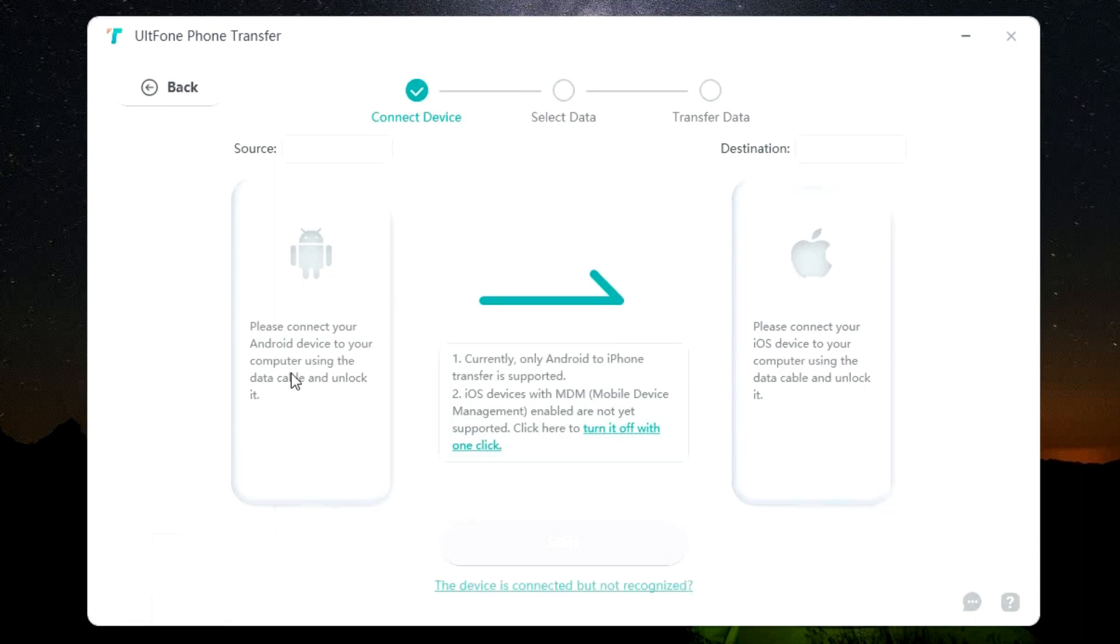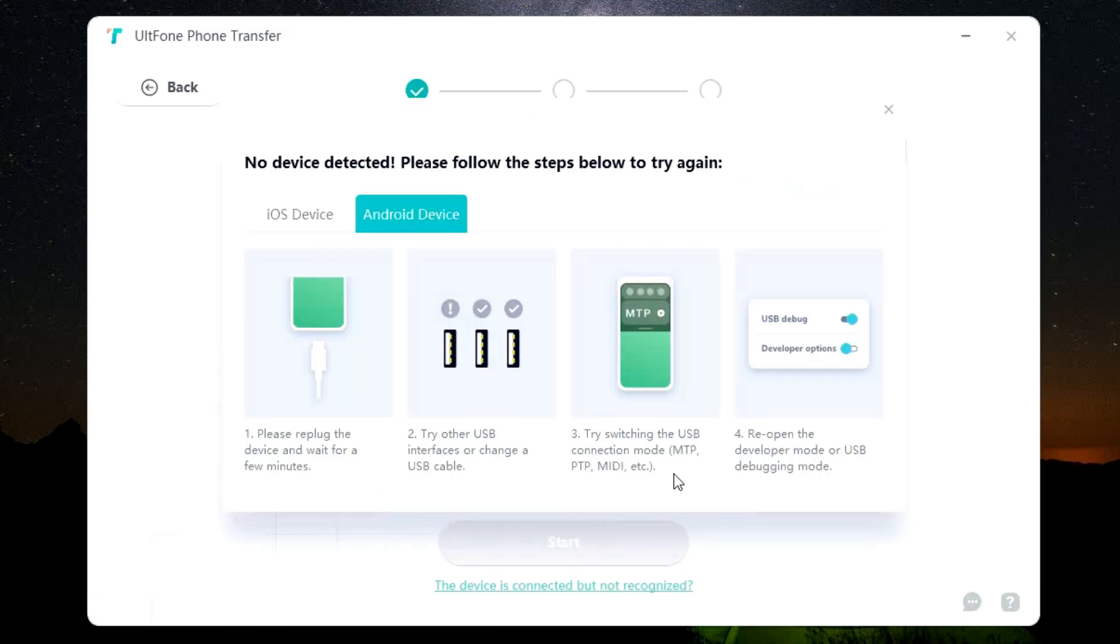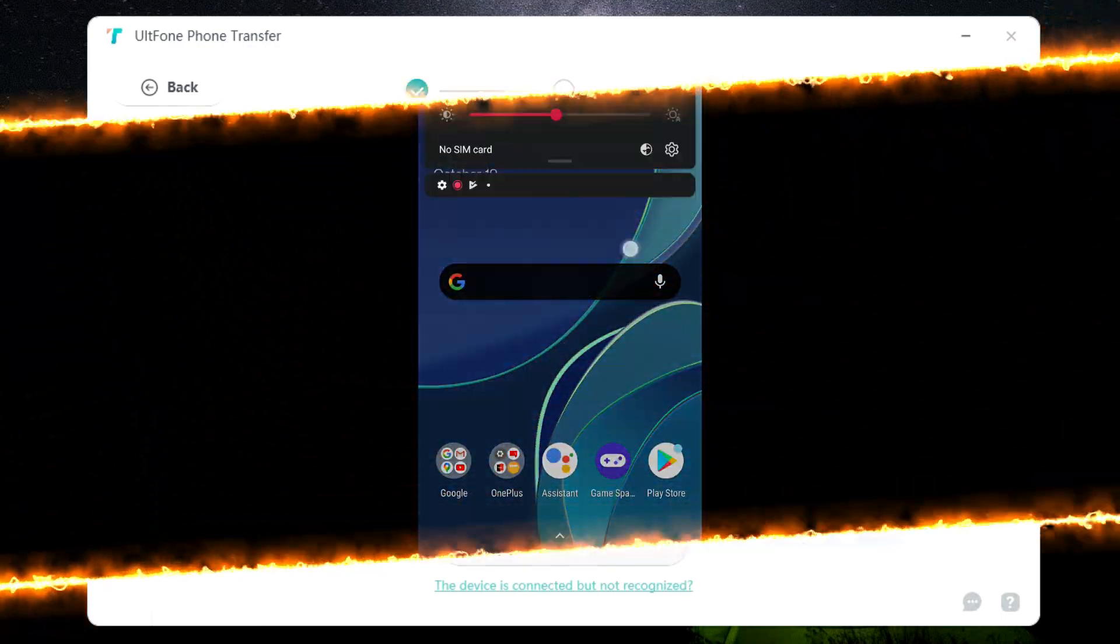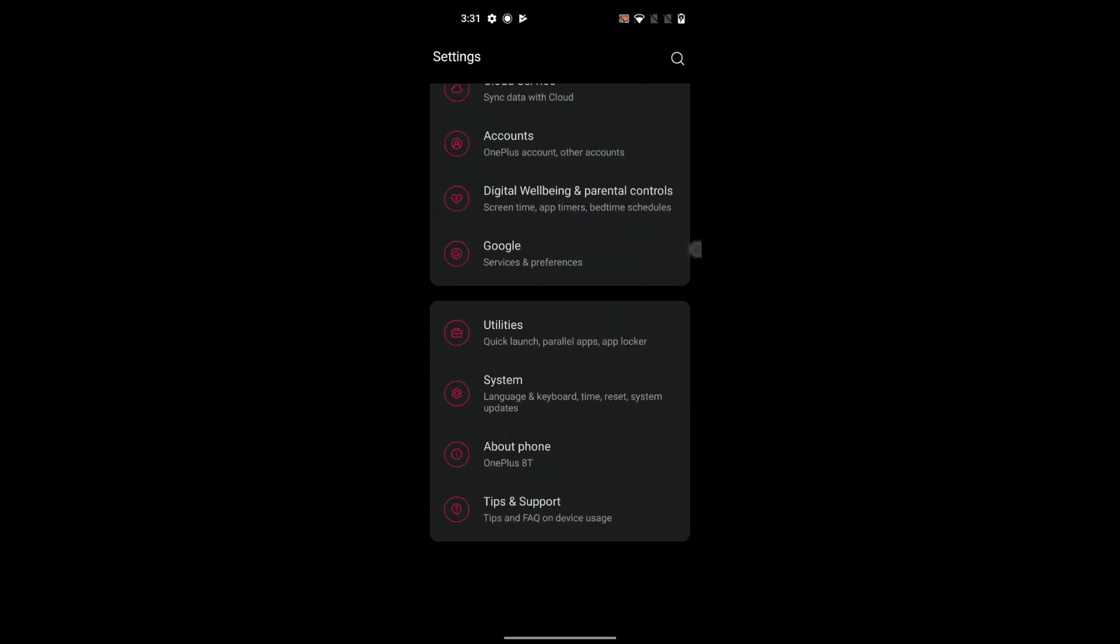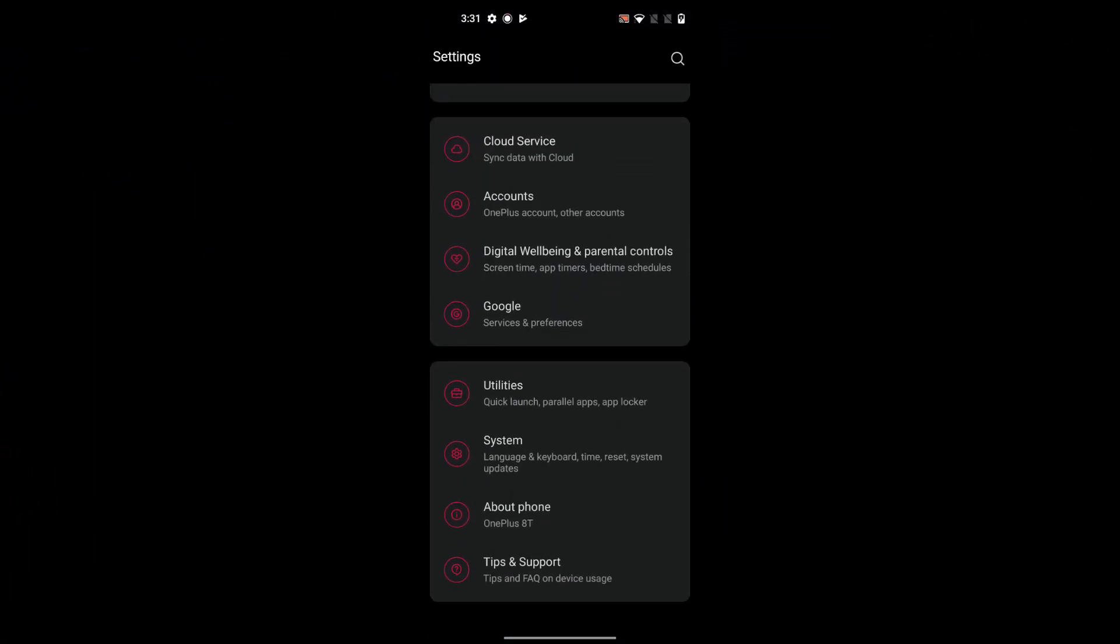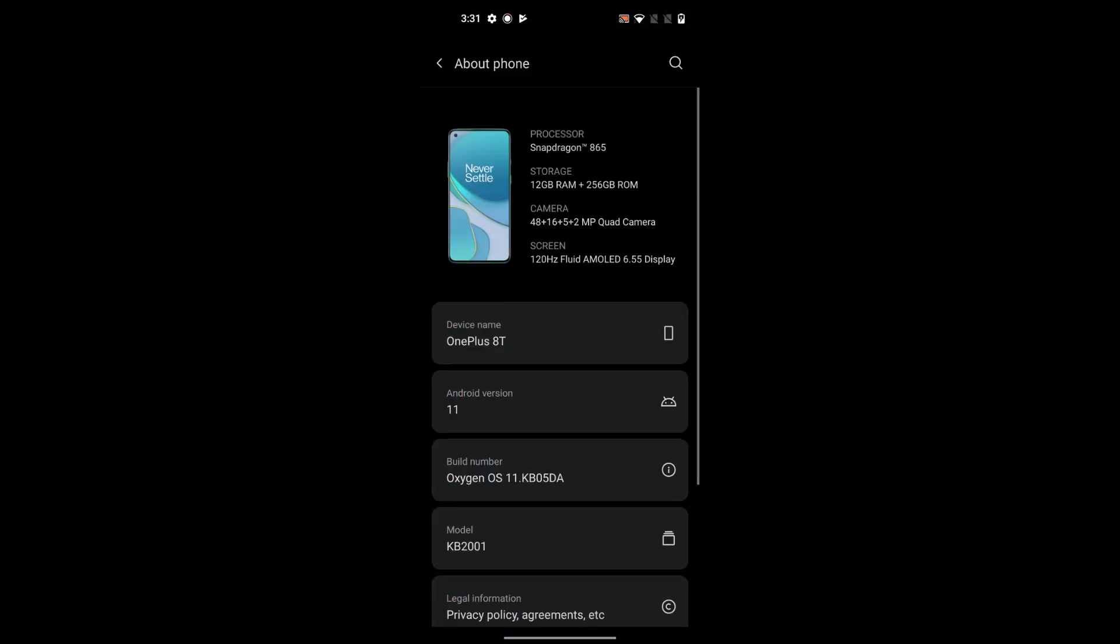After you click start, you will be getting this window to connect your phone. So I will connect my Android phone. After connecting, make sure you select phone transfer or data transfer mode on your phone. After that, you need to enable USB debugging on your Android.